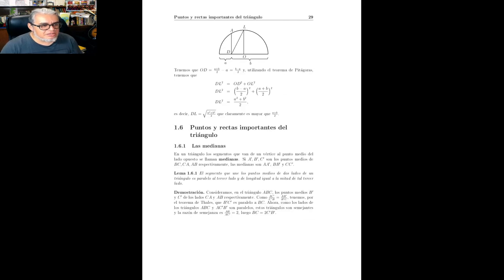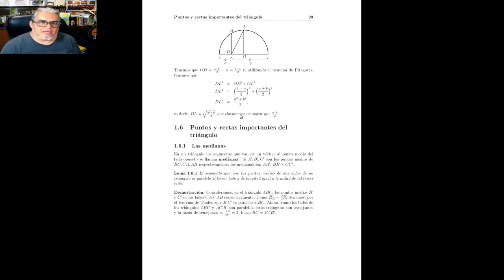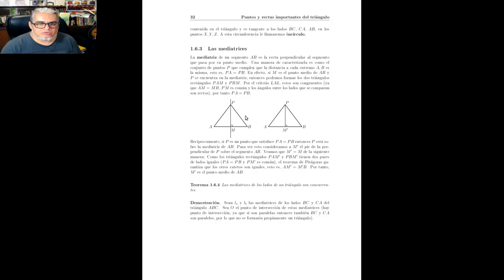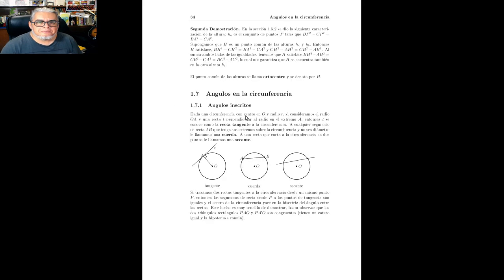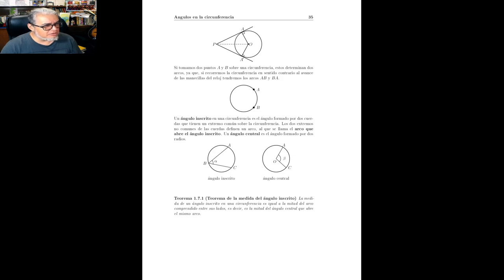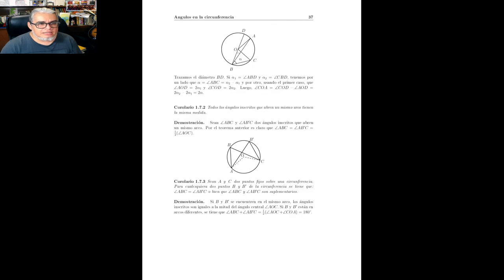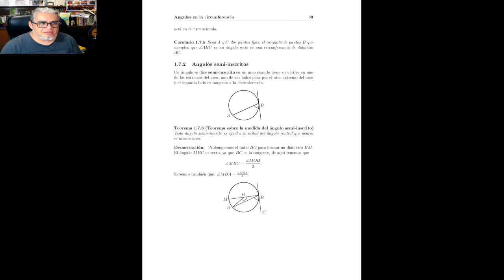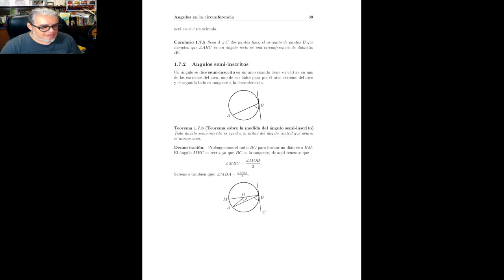Entonces, este es el segundo libro, geometría de Radmila Bujalich y José Antonio Gómez Ortega. Esto lo publica la sociedad matemática mexicana, y se pueden conseguir hasta donde yo recuerdo en el instituto de matemáticas.